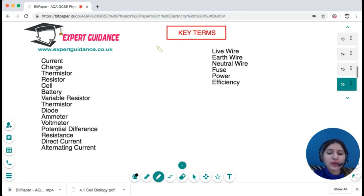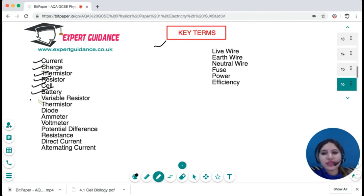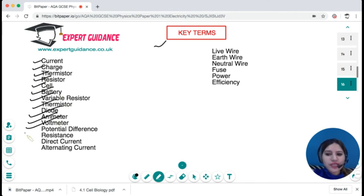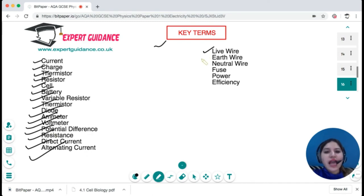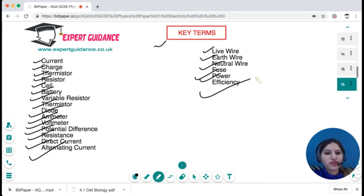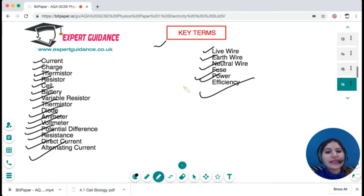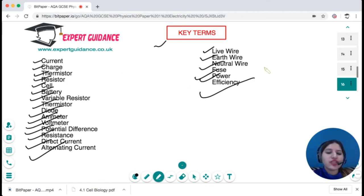Key terms from this topic include: current, charge, thermistor, resistor, cell, battery, variable resistor, diode, ammeter, voltmeter, potential difference, resistance, direct current, alternating current, live wire, earth wire, neutral wire, fuse, power, and efficiency. Pause the video, review these key terms, and find their definitions on the website linked in the description.